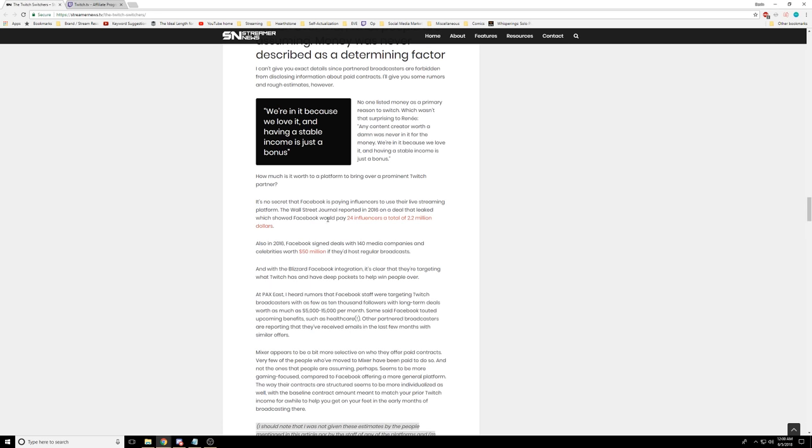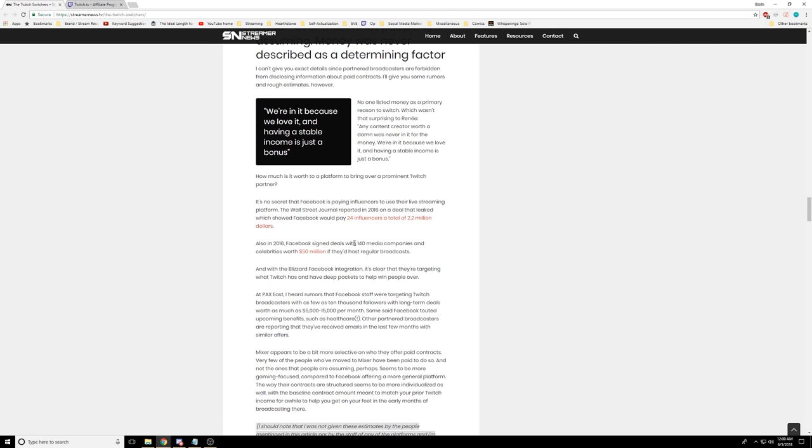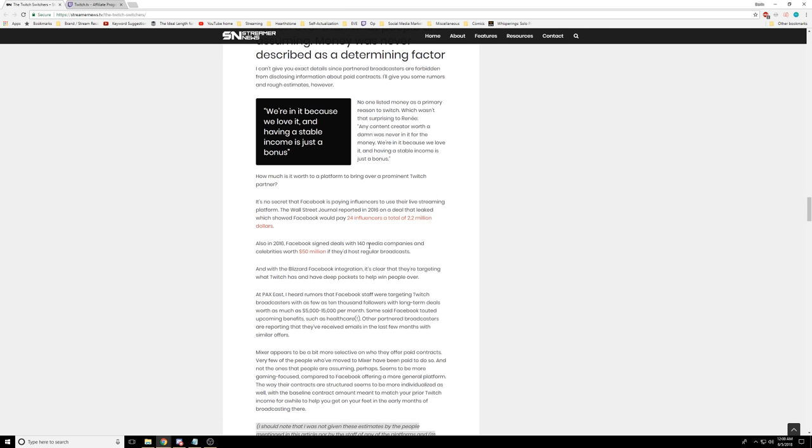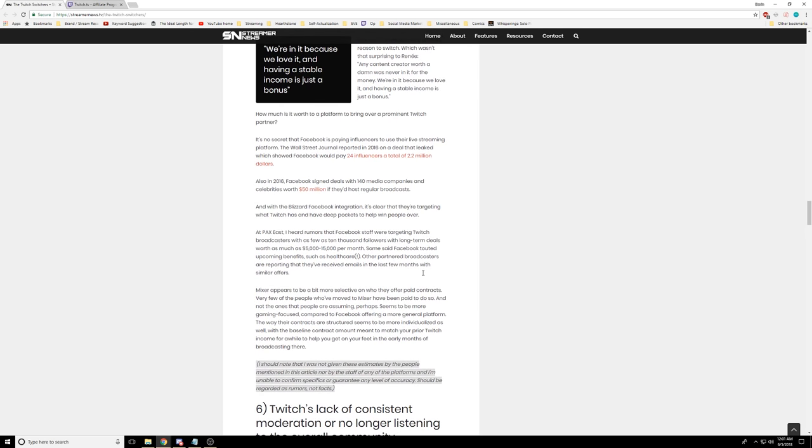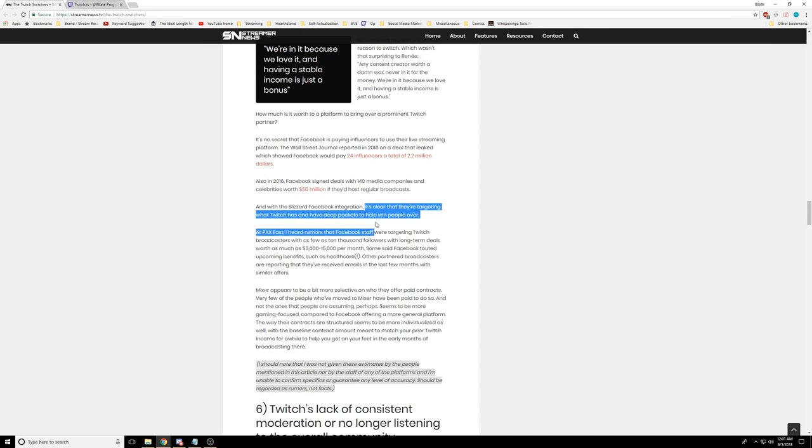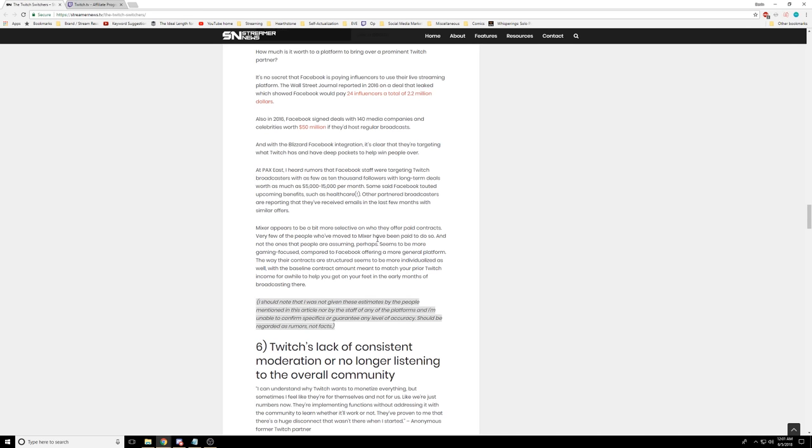Facebook is paying influencers to use their live streaming platform. Wall Street Journal reported on a deal that leaked which showed Facebook would pay 24 influencers a total of $2.2 million. Facebook signed deals with 140 media companies and celebrities worth $50 million if they'd host regular broadcasts. I assume Mixer is doing weird stuff to make sure their site is better than it's actually doing. I'm almost 100% sure that is right.